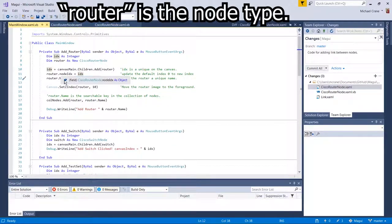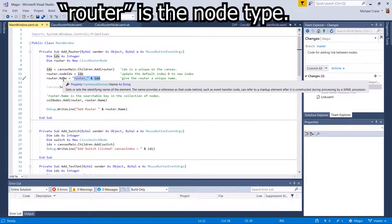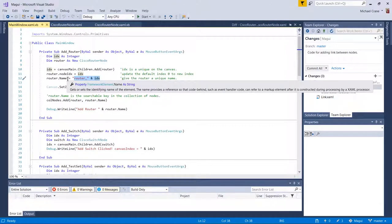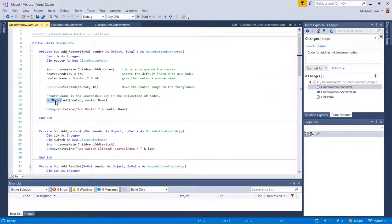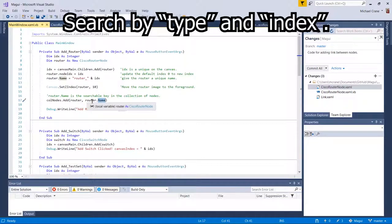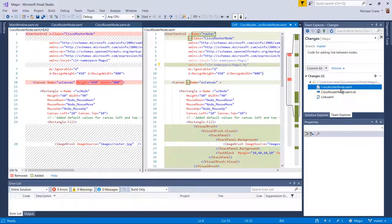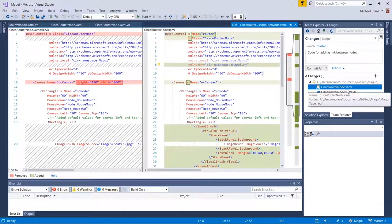This gives us a unique name for any object on the canvas — specifically for our routers. When we go through our nodes we want to search by what type it is and its name, and we want to use that as our label on our GUI. Now I'm doing a diff between the original cisco router node XAML, which is already checked in, and the new one.